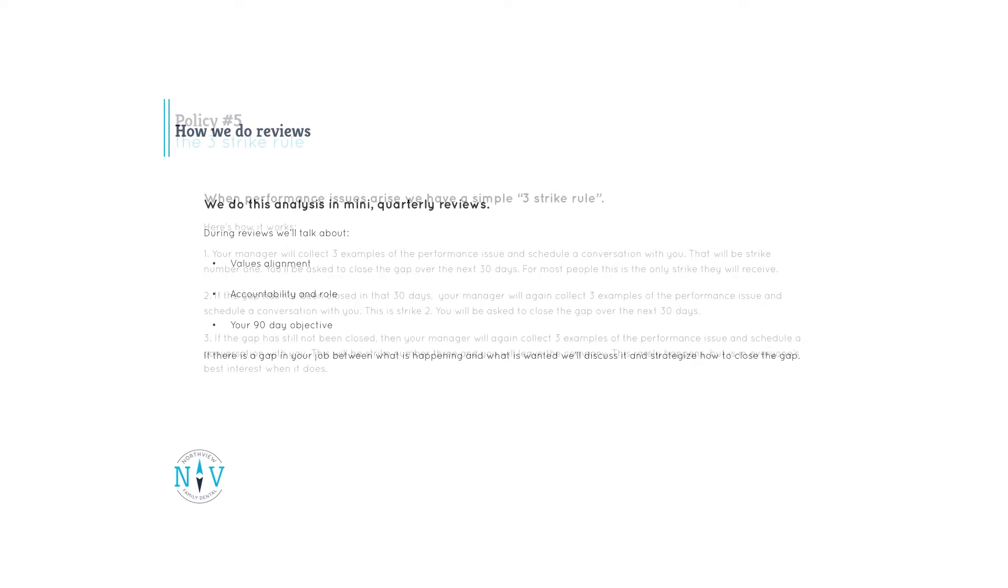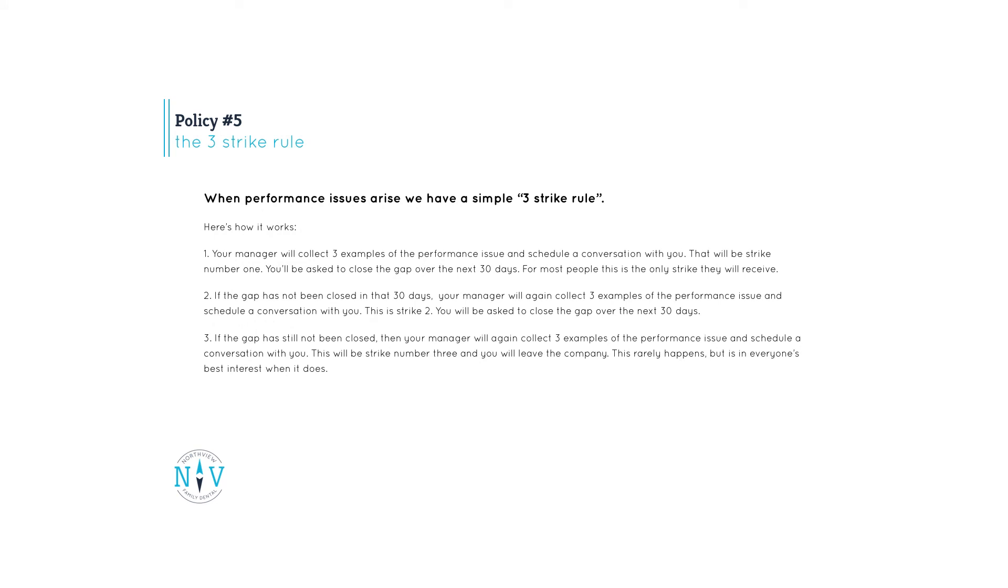This brings us to our final policy, the three-strike rule. When performance issues arise, we have a simple three-strike rule. Here's how it works. Your manager will collect three examples of the performance issue and schedule a conversation with you. That will be strike number one. You'll be asked to close the gap over the next 30 days. For most people, this is the only strike they will receive.